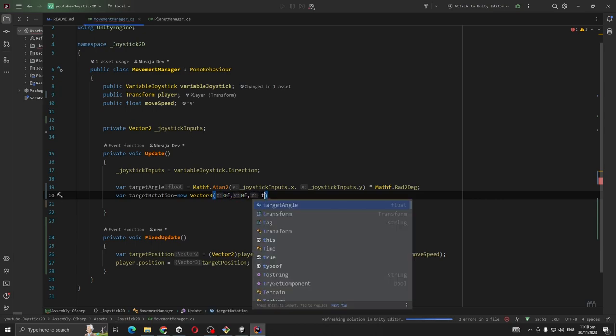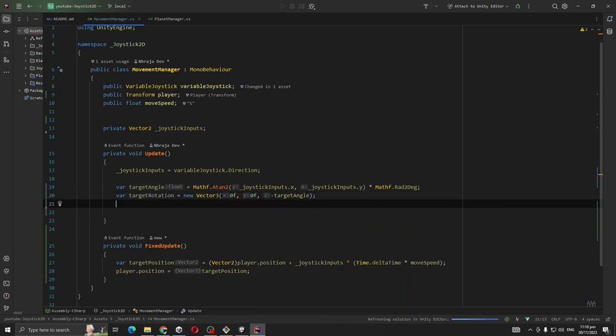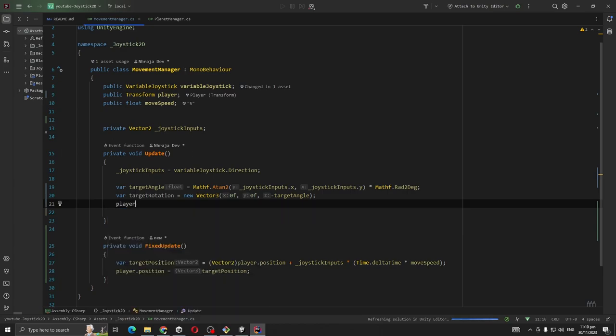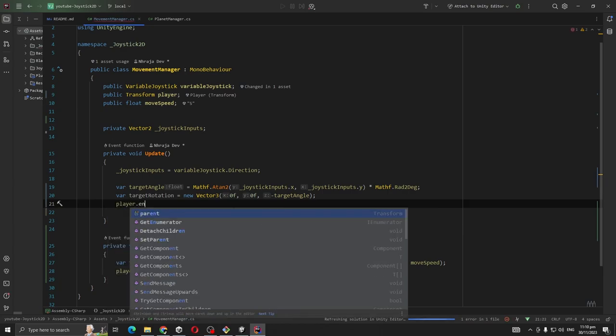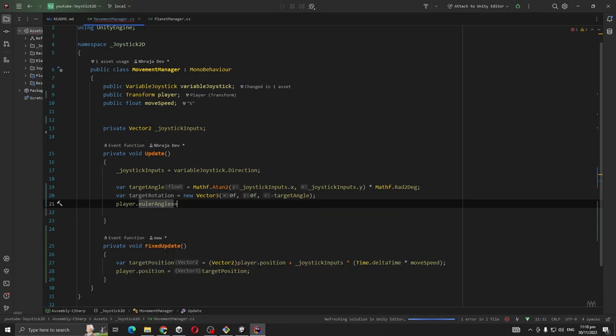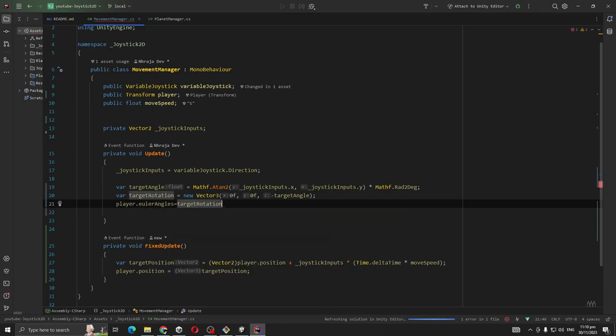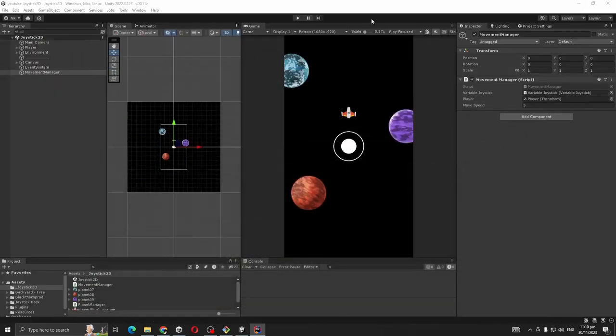Let's targetAngle, so player.eulerAngles will be to targetRotation. So let's see what happens.